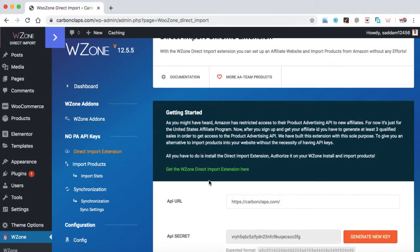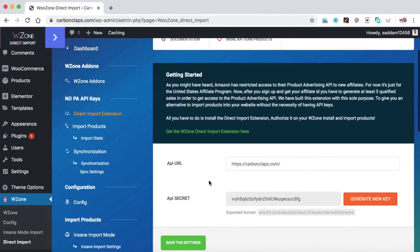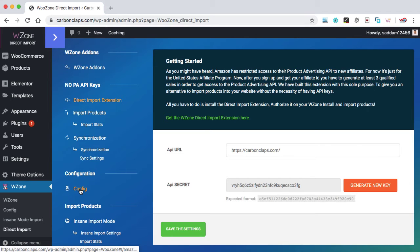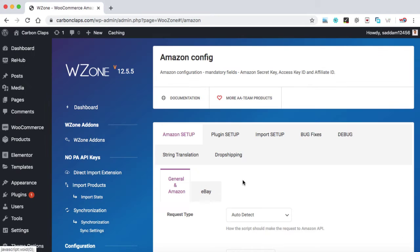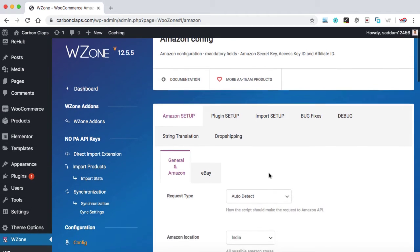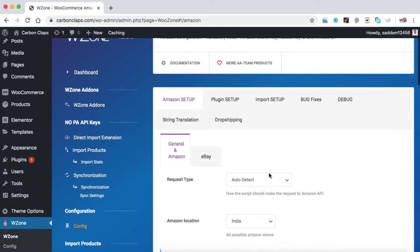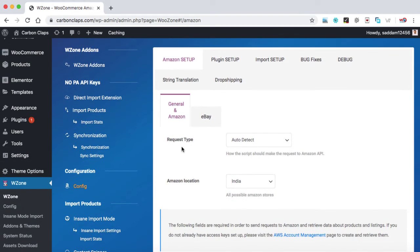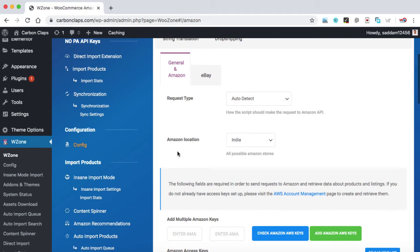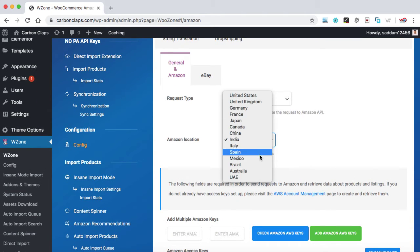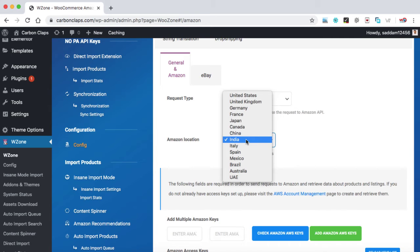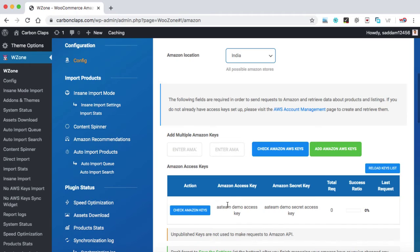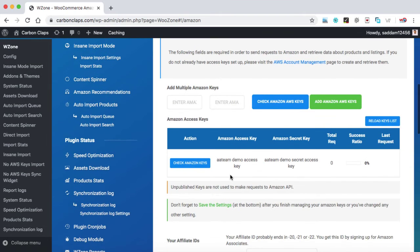There are a few more standard settings that we have to do. So here under configuration, you can see config. Just click on it. So these are some basic settings that we have to do in this area in order to make our website work properly. Firstly, request type - leave it auto detect. Amazon location - from this list, you need to select your country. As I'm from India, so I have selected India.